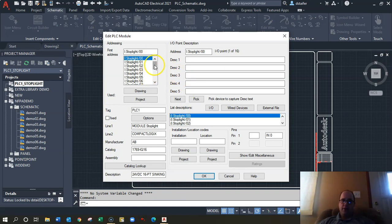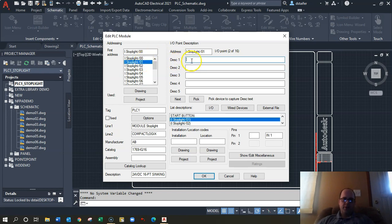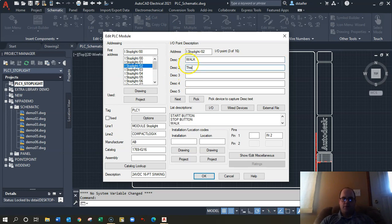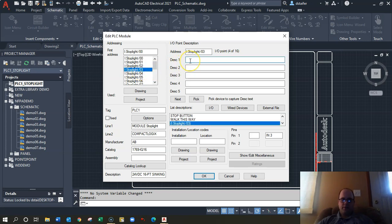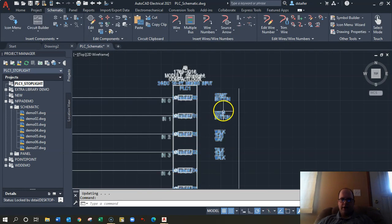With Edit Component I can start identifying all the inputs. I can go in and give a description to each input — for example, 'Start Button', 'Stop Button', 'Walk This Way' — whatever you want to put in there. You can tell I grew up in the 90s listening to Aerosmith. Once I hit okay, you can see those descriptions are now identified on the side.